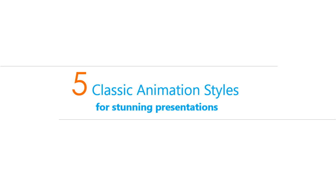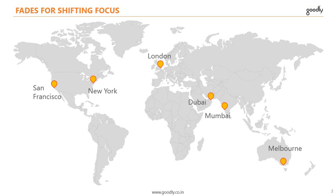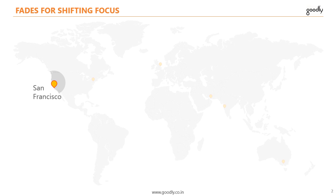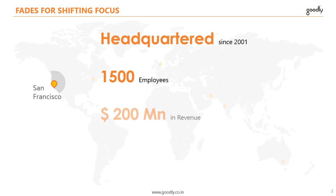Alright now we move on to our first animation which is fades for shifting focus. In this slide we are talking about six locations where the company has offices which we are showing in a world map. We then move on to talk about just one location which is San Francisco. Notice that we have faded off everything else apart from San Francisco location so that the attention of the audience can be smoothly moved from the world map to just one location. So let's delve deeper to see how can we create these fades for moving the attention of the viewer from one object to the other.